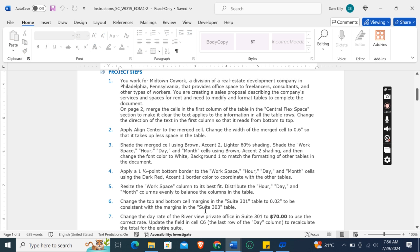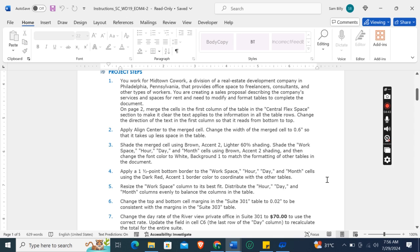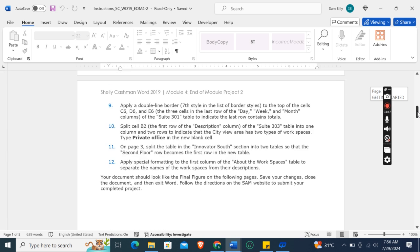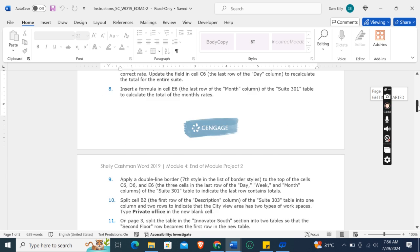So the fourth instruction is apply a one and a half point bottom border to the workspace, hour, day, and month cells using the Dark Red, Accent 1 border color to coordinate with the other tables. Okay, so how many instructions are there? Total 12.